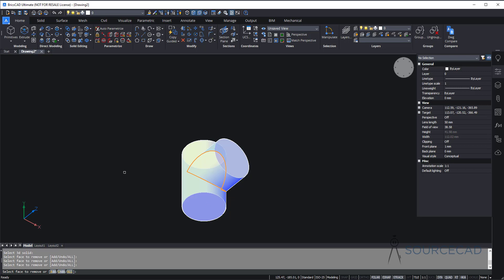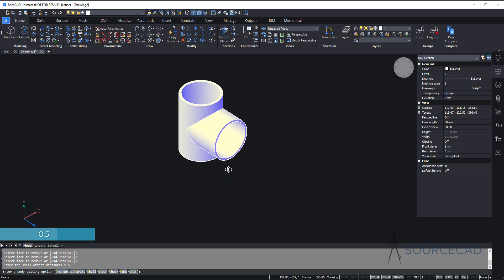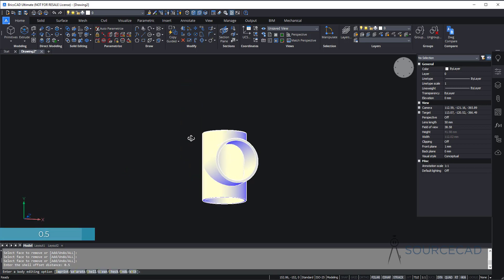Press enter and add the shell thickness. The shell thickness will be 0.5 and press enter. There we are — we've added the shell.